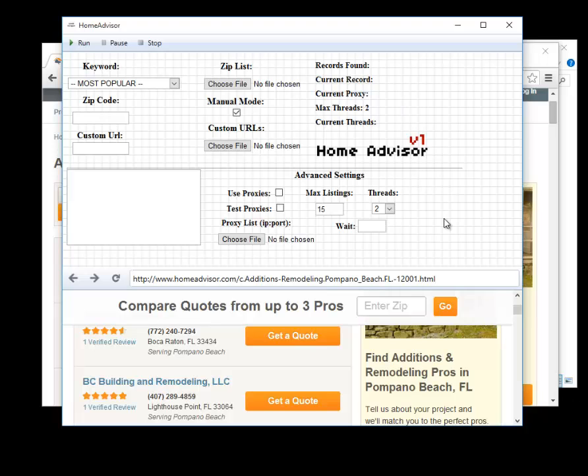So for example if I have these 15 listings and I have one thread then one little bot will go out and scrape the page, take up that two to three seconds, and then move on to the next page, two to three seconds, the next page two to three seconds.